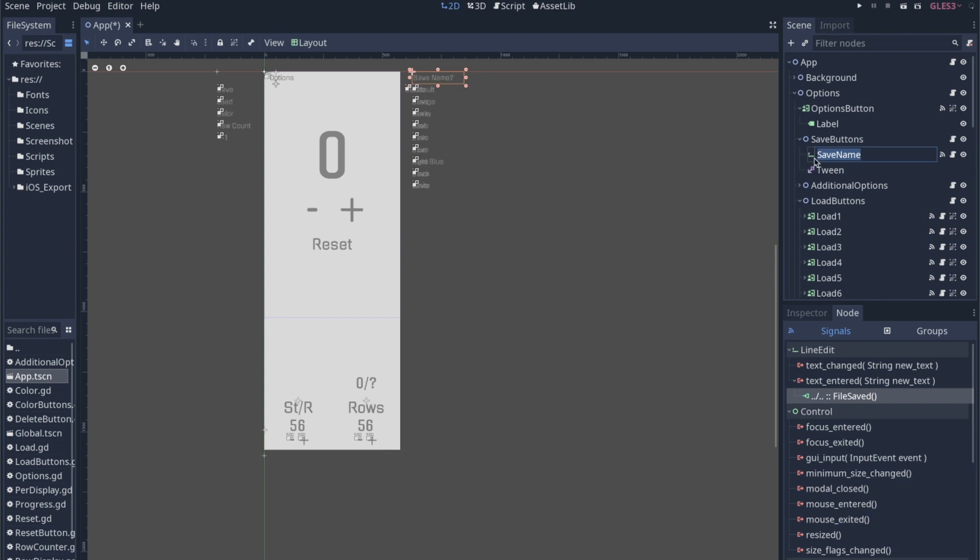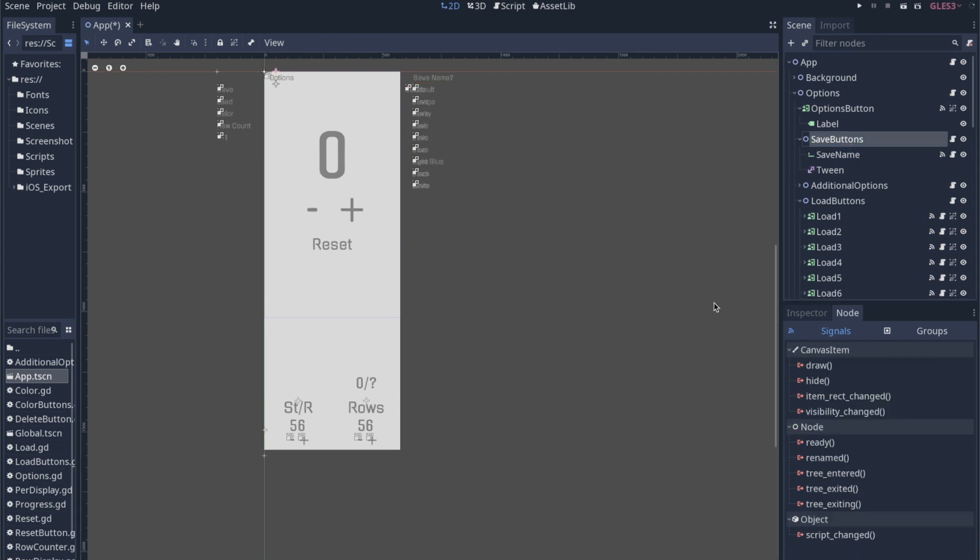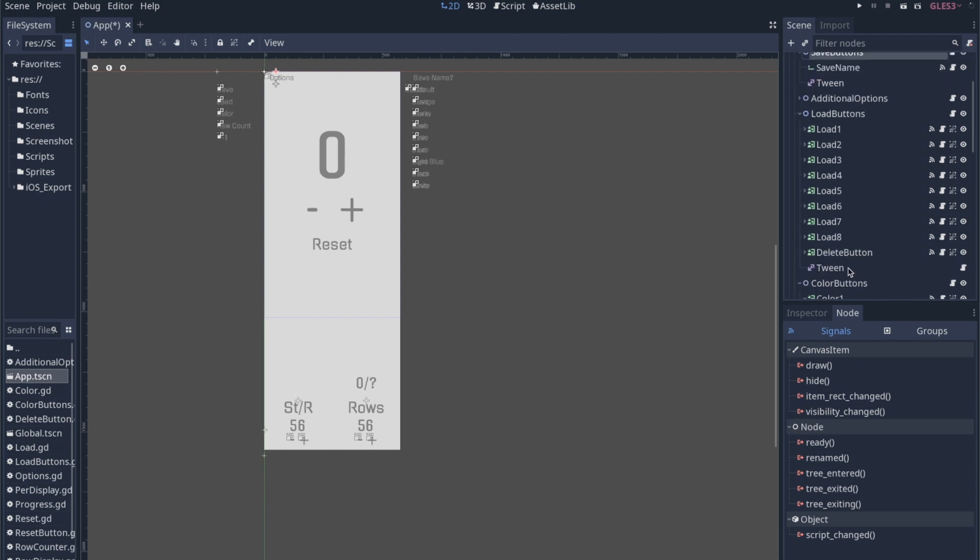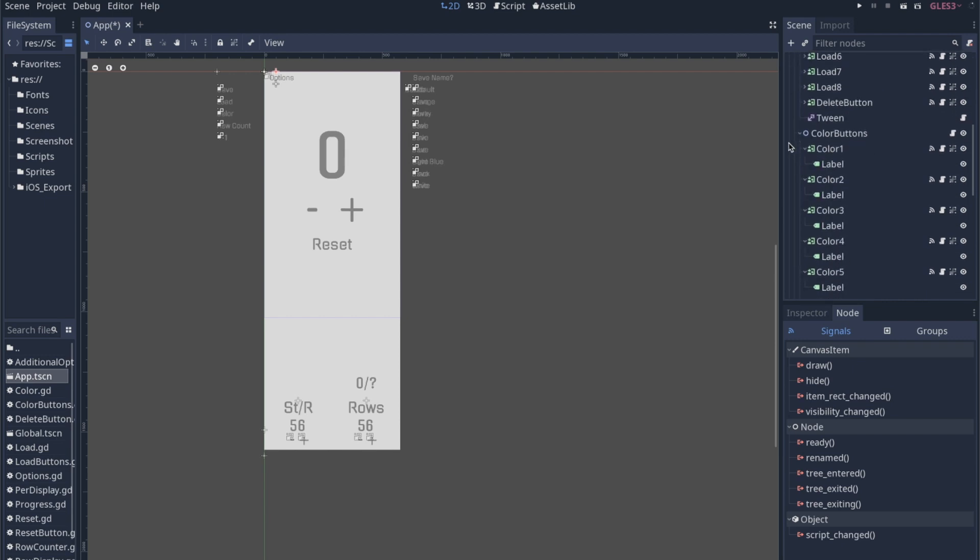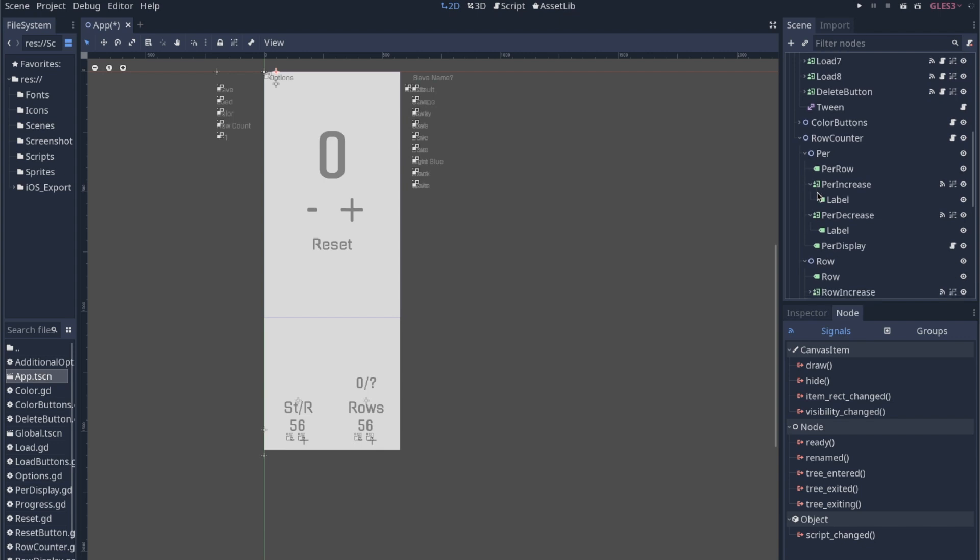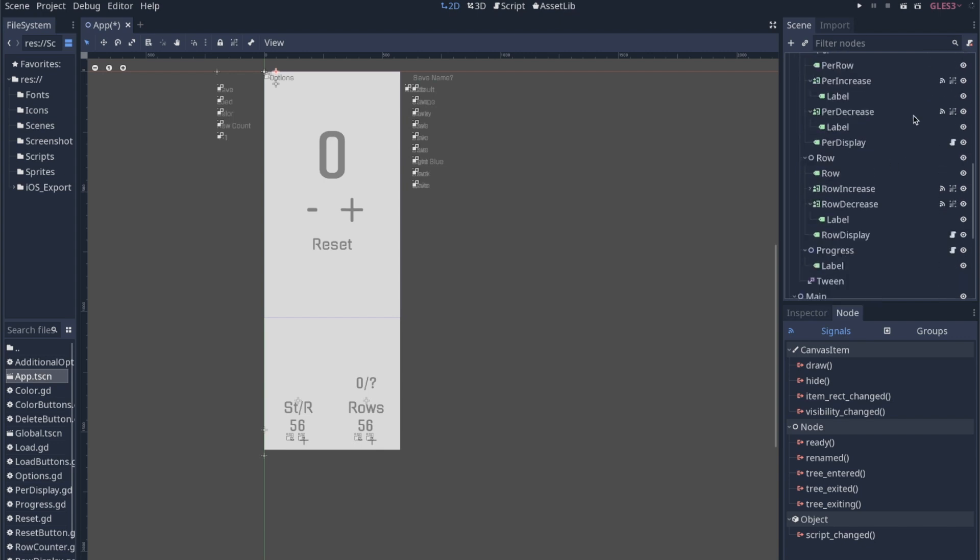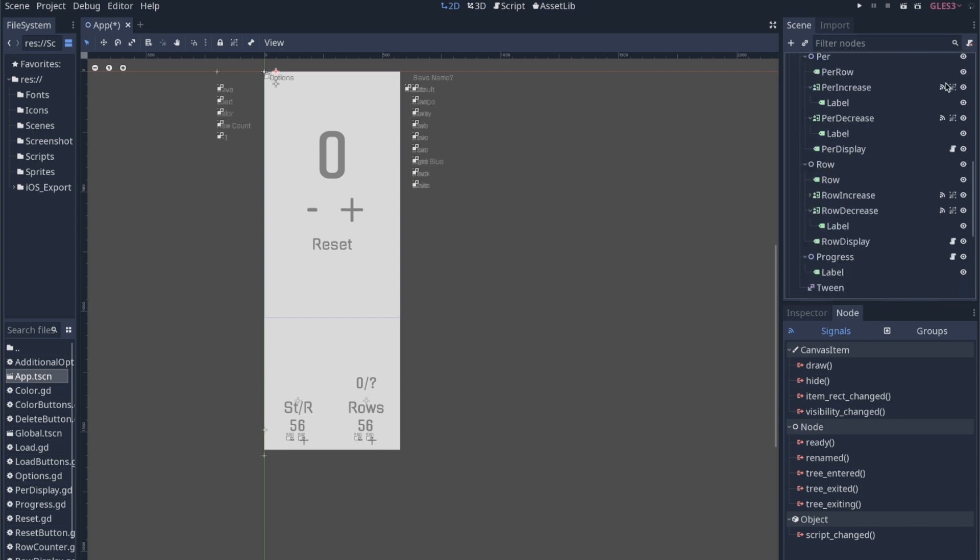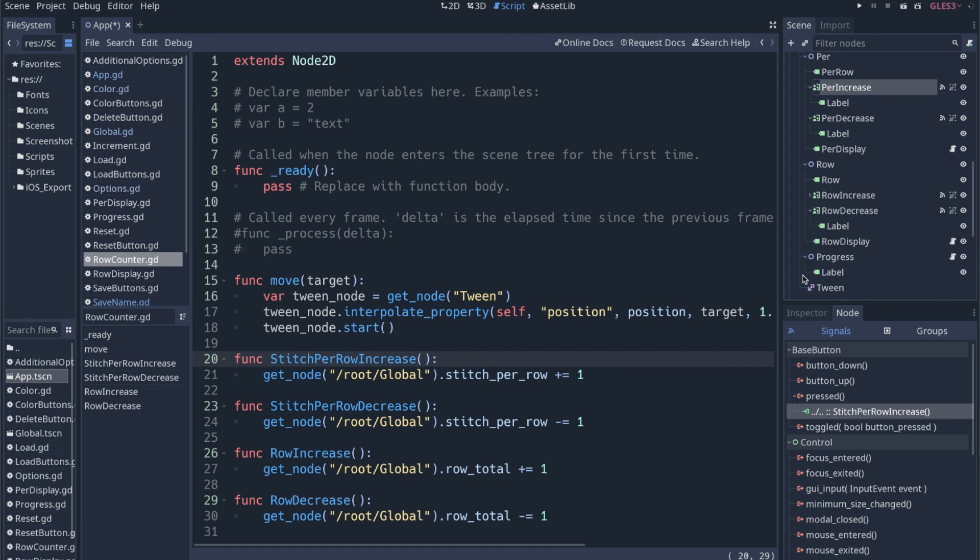That's just a text field for when you type it in. And then this signal is just when text is entered. So you would hit the enter button and then it would fire off to that function that we looked at before where it saves the file. Like I said, the color buttons are just those. I mean, most of the stuff in this app are just buttons and labels. Stitch per row increase. These are all just increment, decrement, increment, decrement. Those are pretty simple.